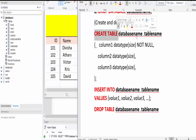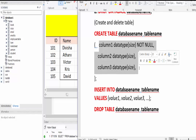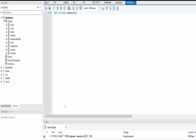We give the name of the database in which we are going to create the table, then we give the table name, and then we write all the columns and their data types inside brackets. Let's create the table.